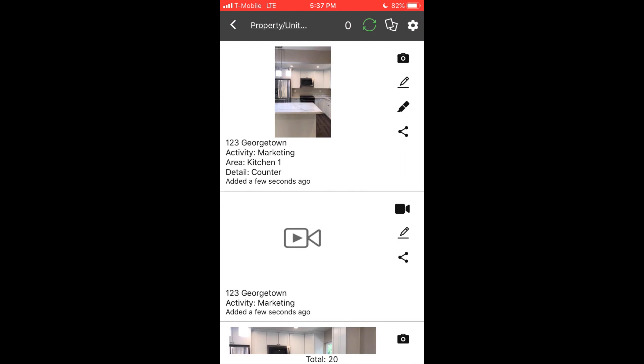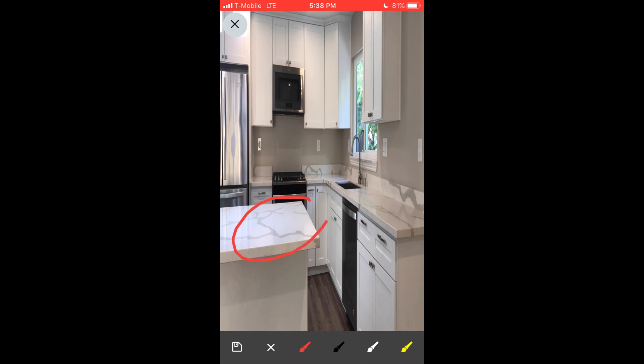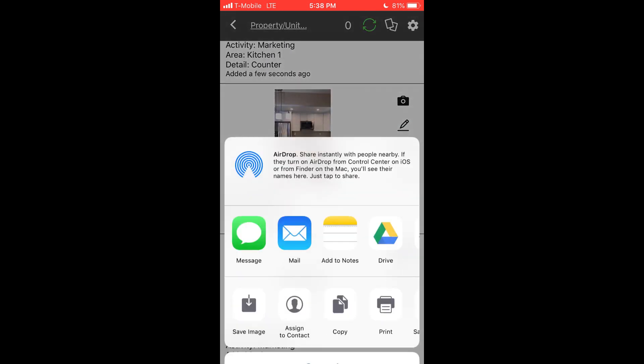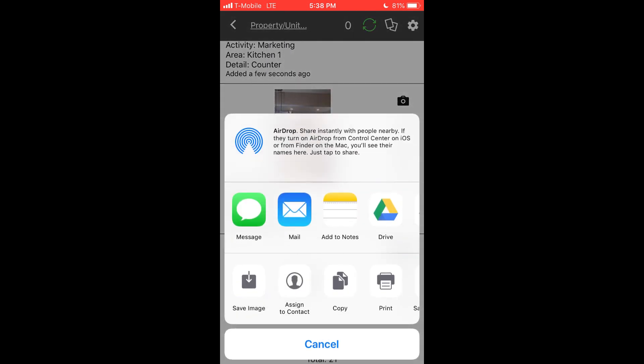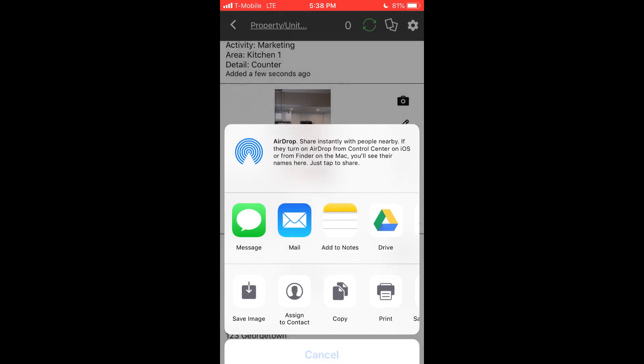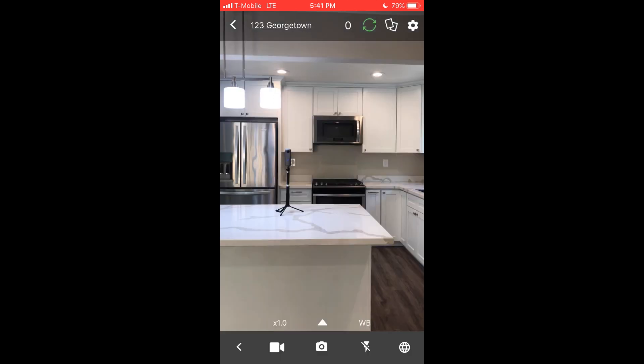The gallery button allows you to view and even edit tags on previously uploaded items. You can use the markup tool to actually draw on previously taken pictures. The share button allows you to email and text media based on the available applications on your device.